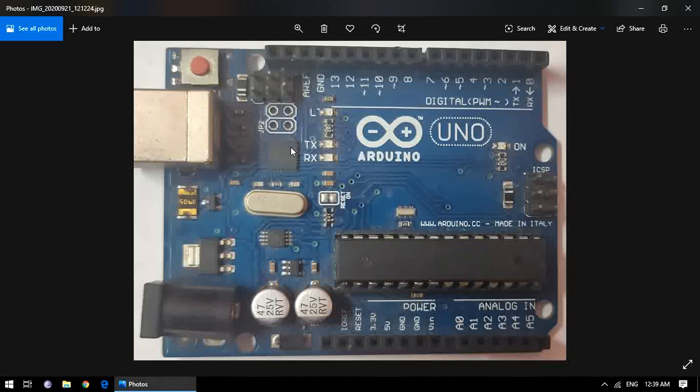After understanding the role of the Atmega16U2, let's introduce the other microcontroller which is the main heart of Arduino Uno — that is the Atmega328. A microcontroller is a combination of a microprocessor, memory, and input/output ports, all embedded inside a single silicon chip forming a single microcontroller.